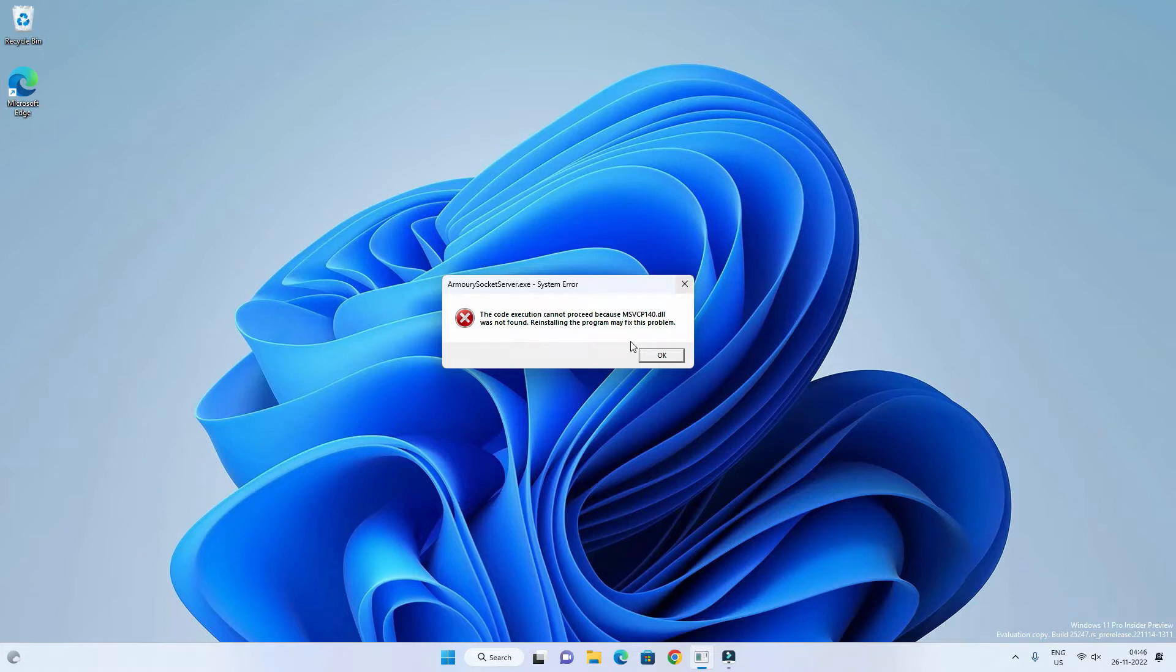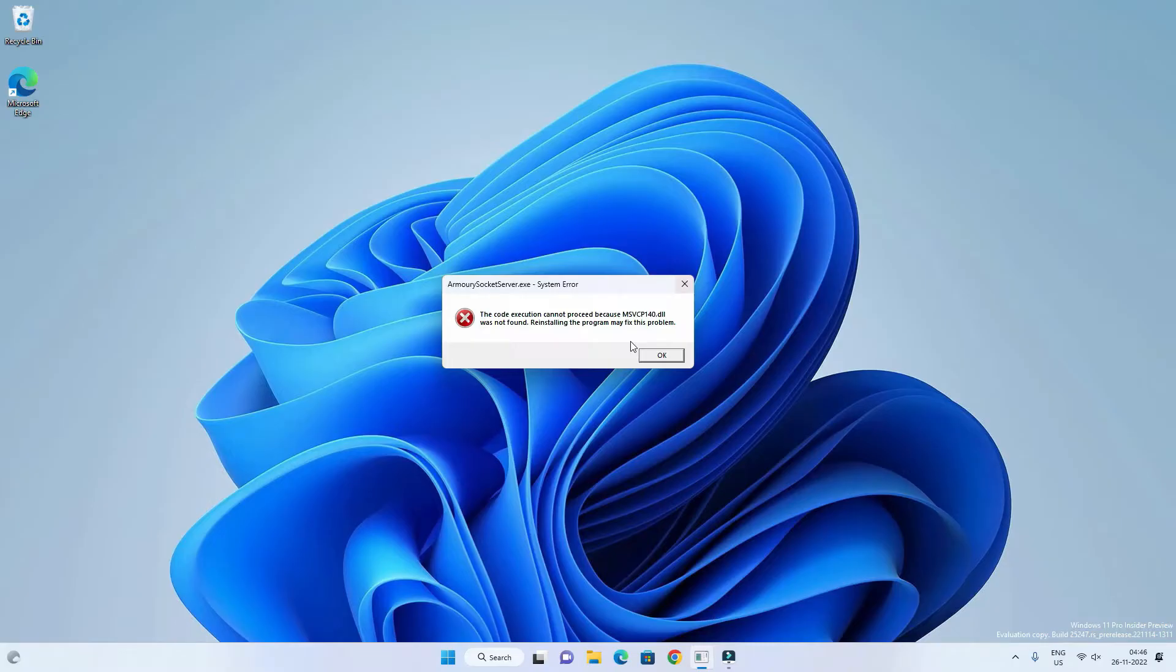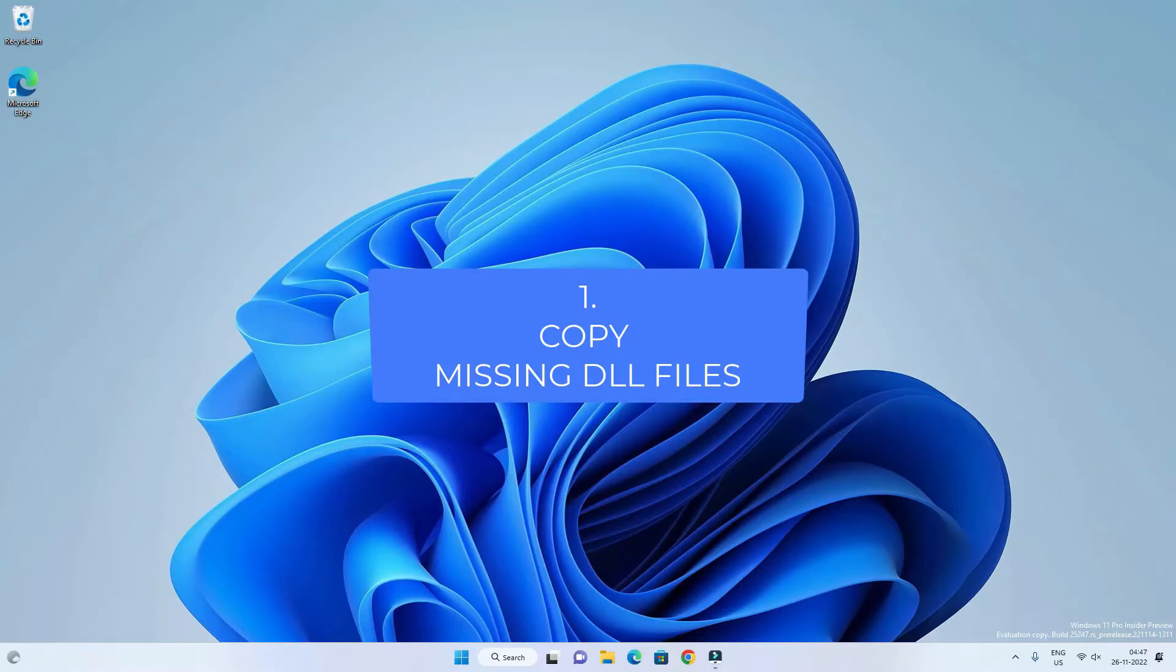So in this video you will see different ways to fix msvcp related dll errors. It is not only for msvcp140.dll but all kinds of msvcp related dll errors.